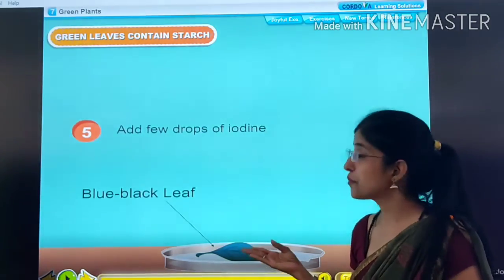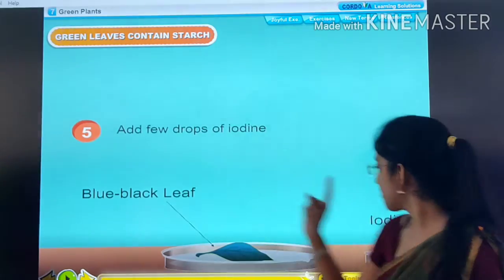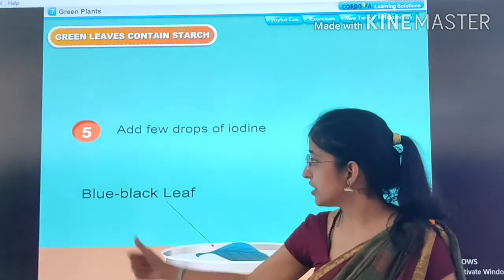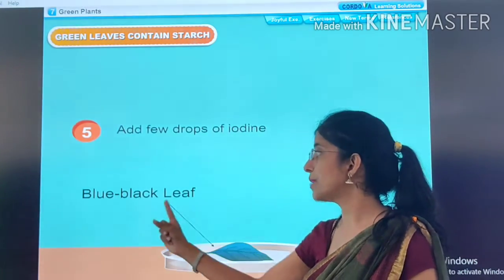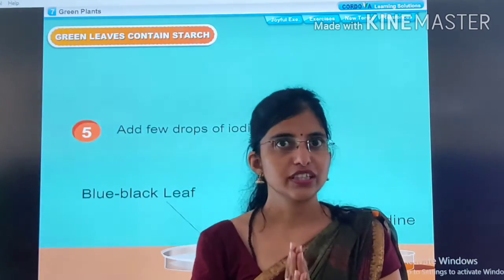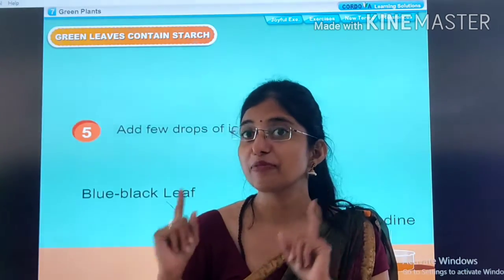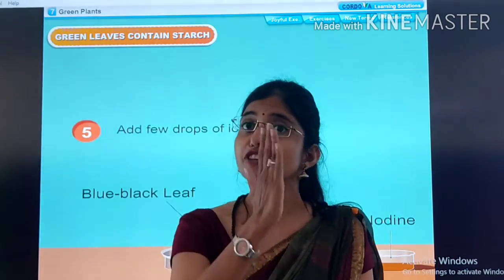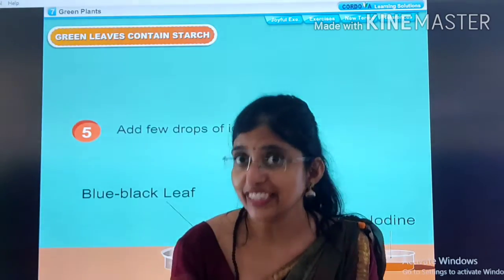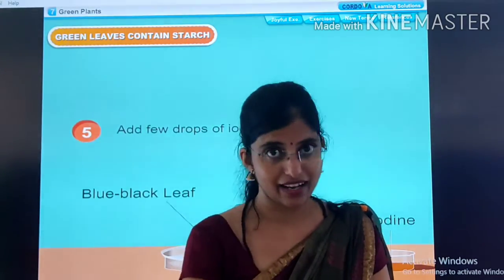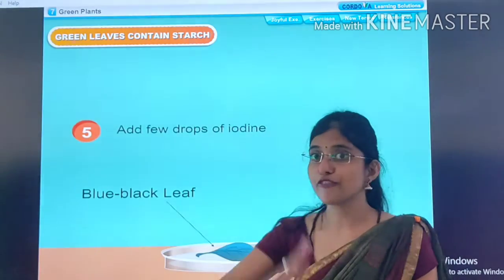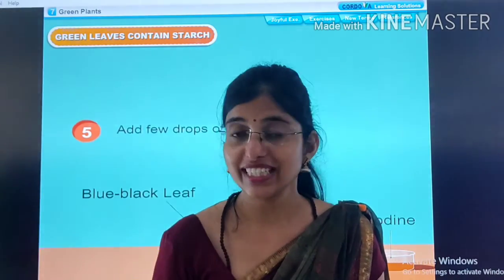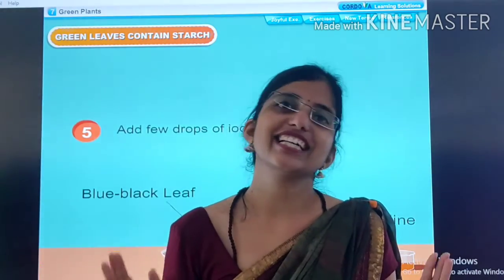The leaf that was colorless before — we added drops of iodine to it, and because of adding iodine, the leaf turned blue-black. And what does this mean? This means the leaf contains starch, because in the presence of starch, iodine changes its color to blue-black. So here we got the blue-black color, and we have proved our aim — we have concluded by experimenting that leaves contain starch.